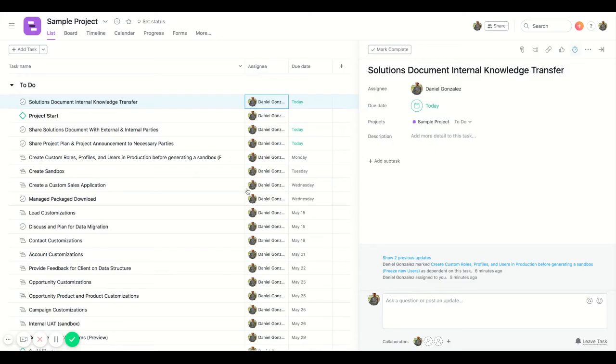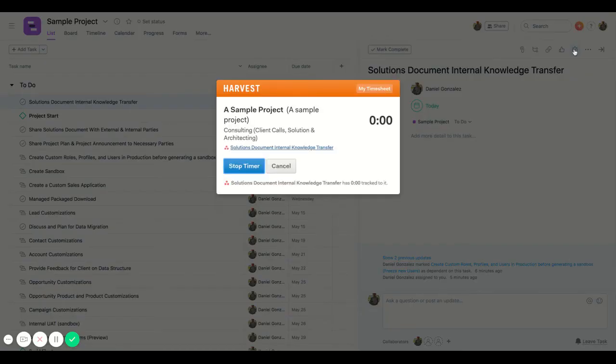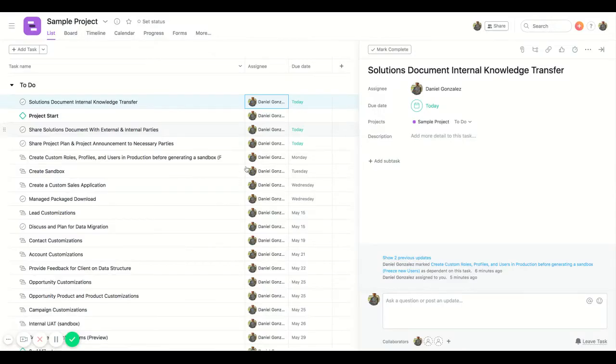So if we start the timer, you can see that I can then click this timer up here and stop it when I'm done.